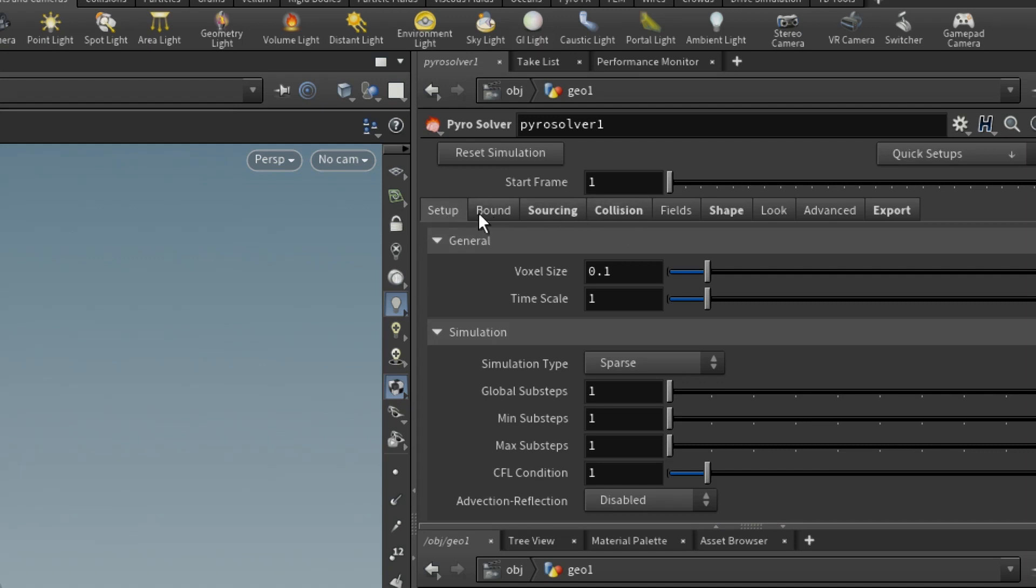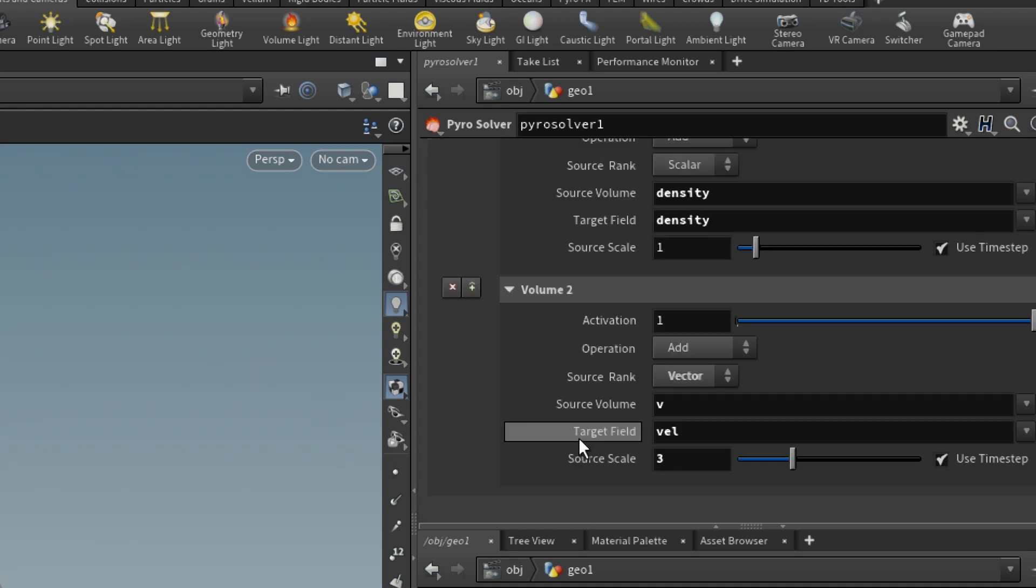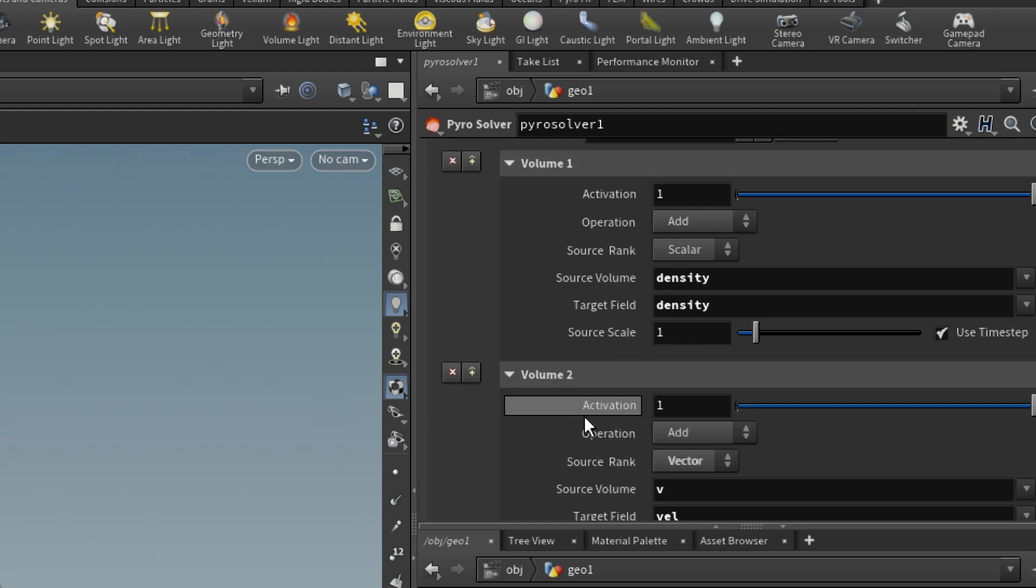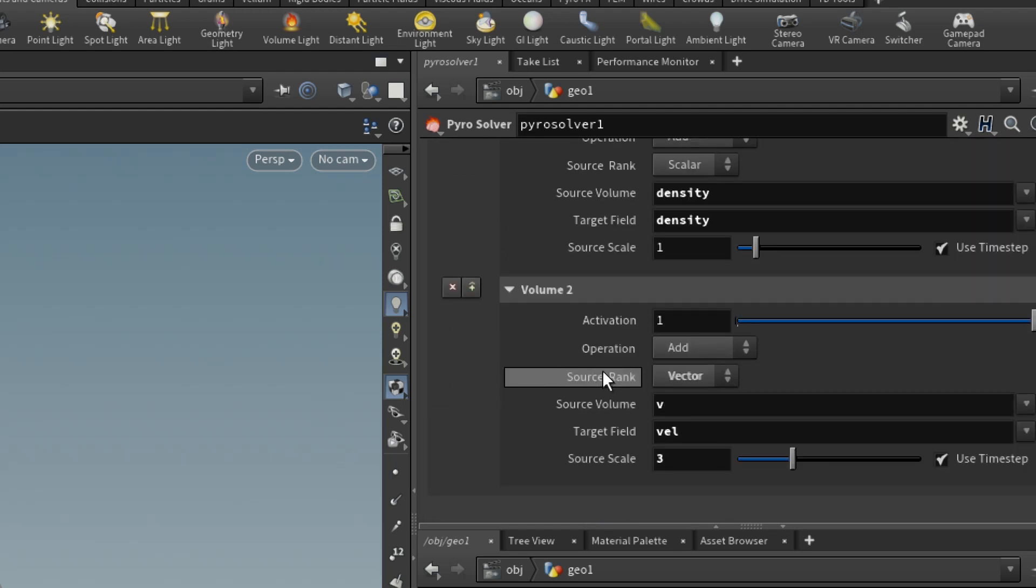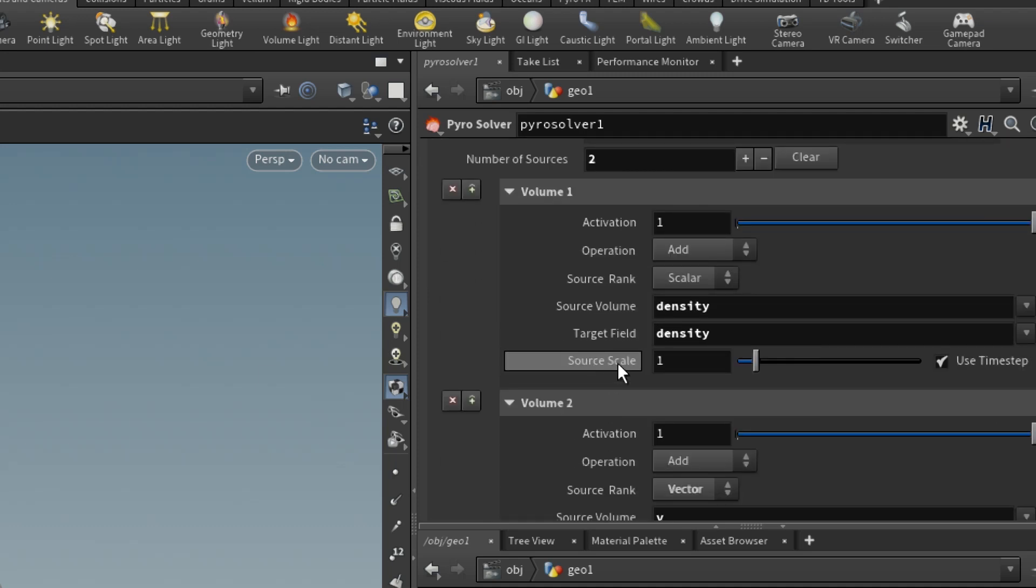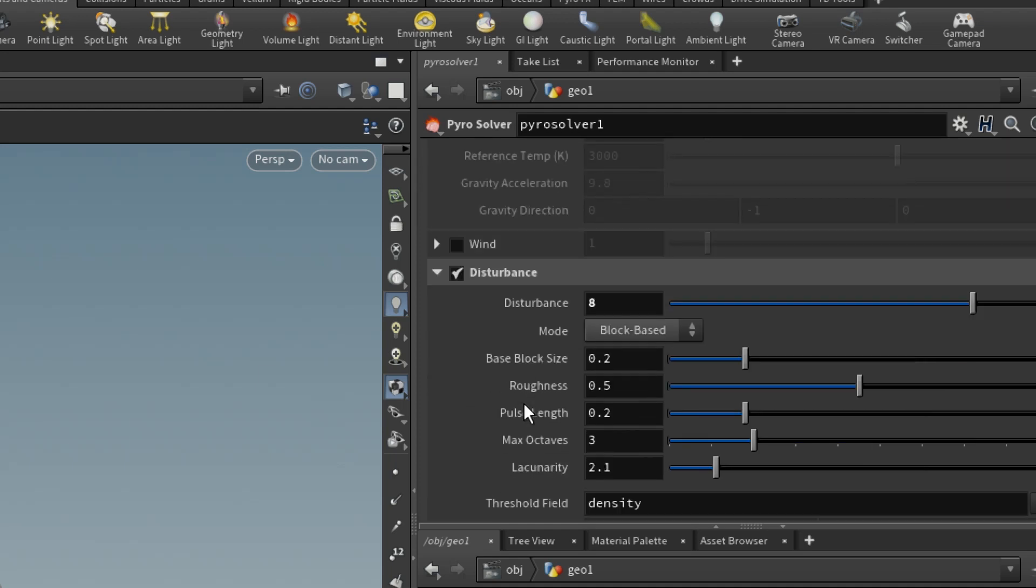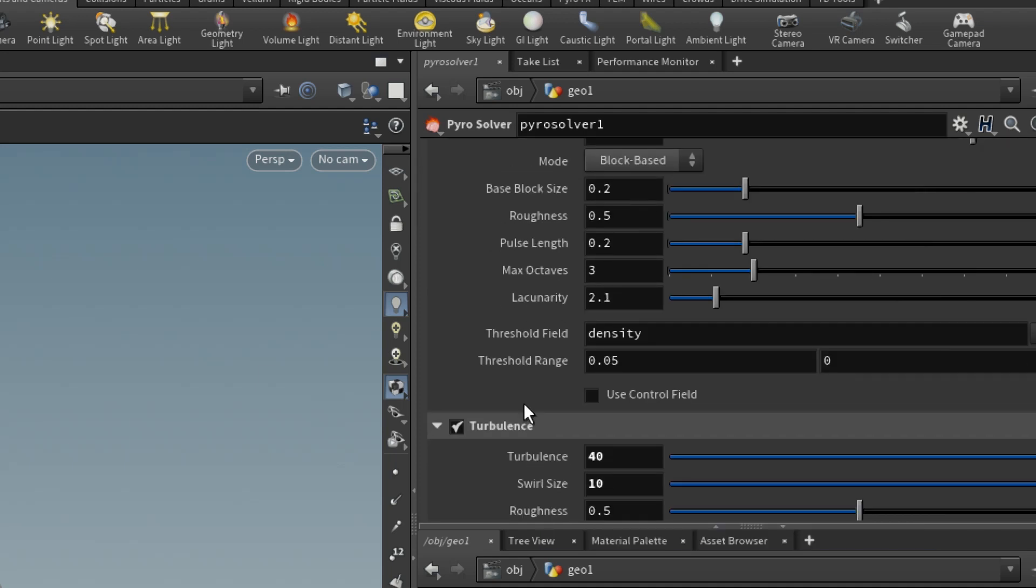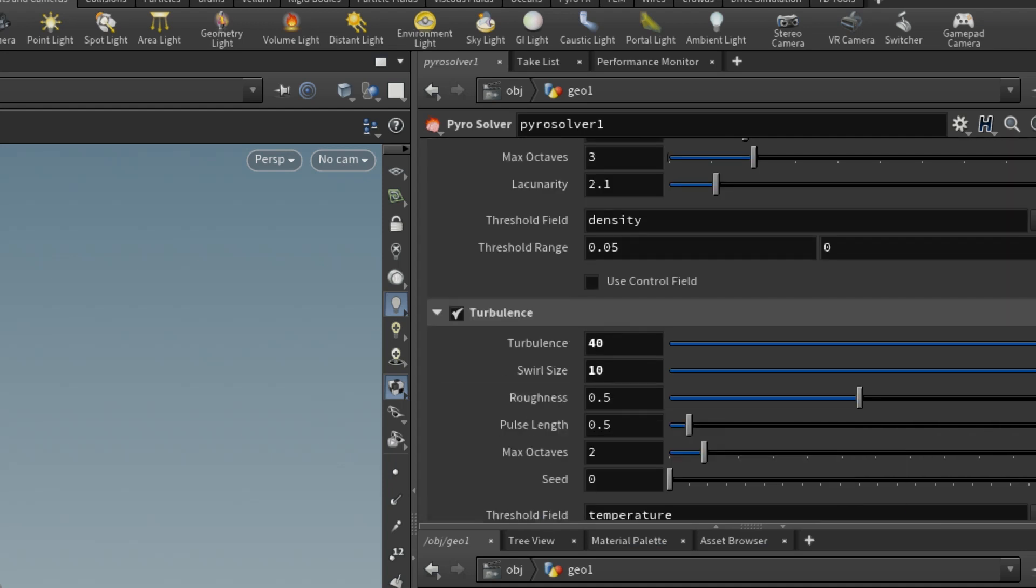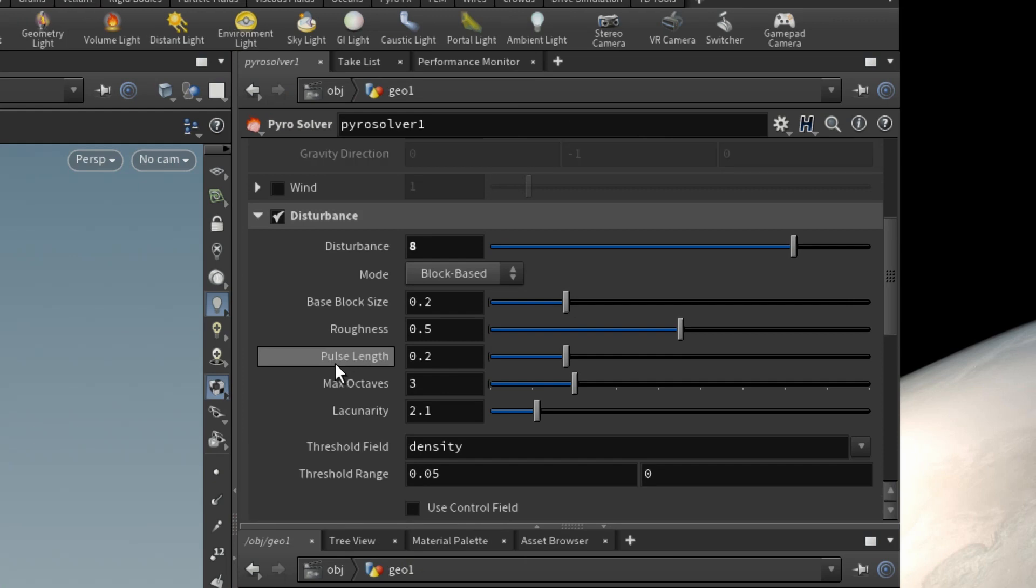In the Pyro Solver, it's just a simple setup. The voxel size is 0.1, but the main VDB I exported was 0.05. For the sourcing, at normal circumstances you get around five number of sources: density, velocity, temperature, fuel, burn. I just deleted them and was left with these two sources, density and velocity. For the shape, you just got to play with it and get your desired shape.